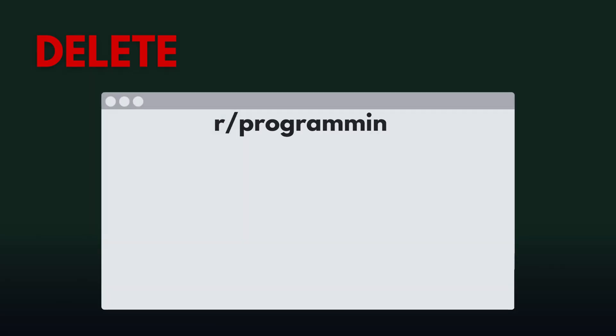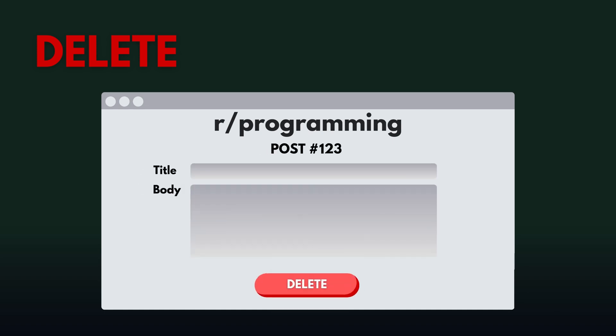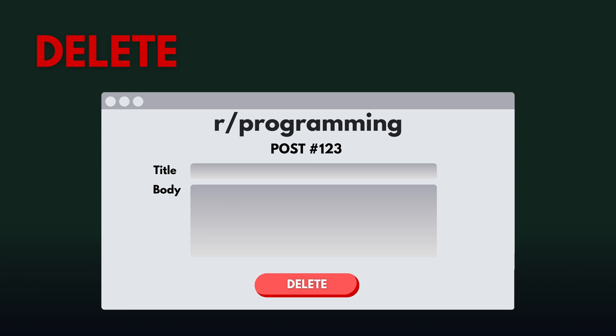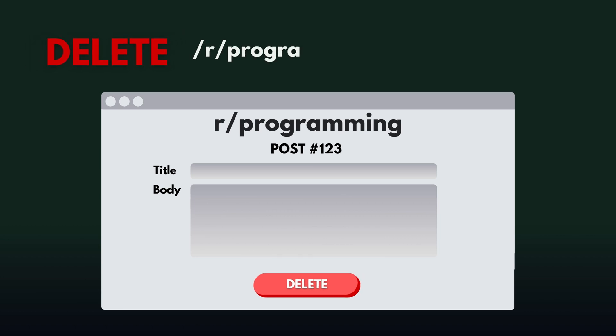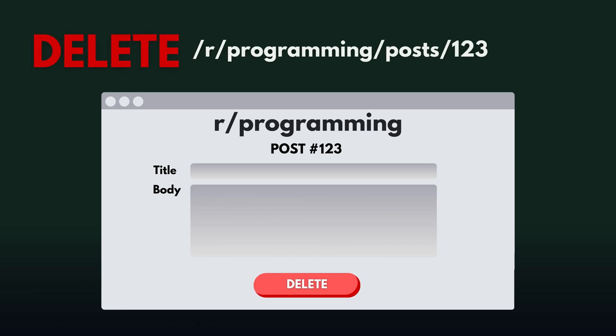So now you're sick of writing this post and you decided to just delete it. And you can probably guess what this is going to be. A delete request. This removes your post from the database completely. And the endpoint would look like delete slash r slash programming slash posts slash 123. And this deletes the exact post with the ID 123.